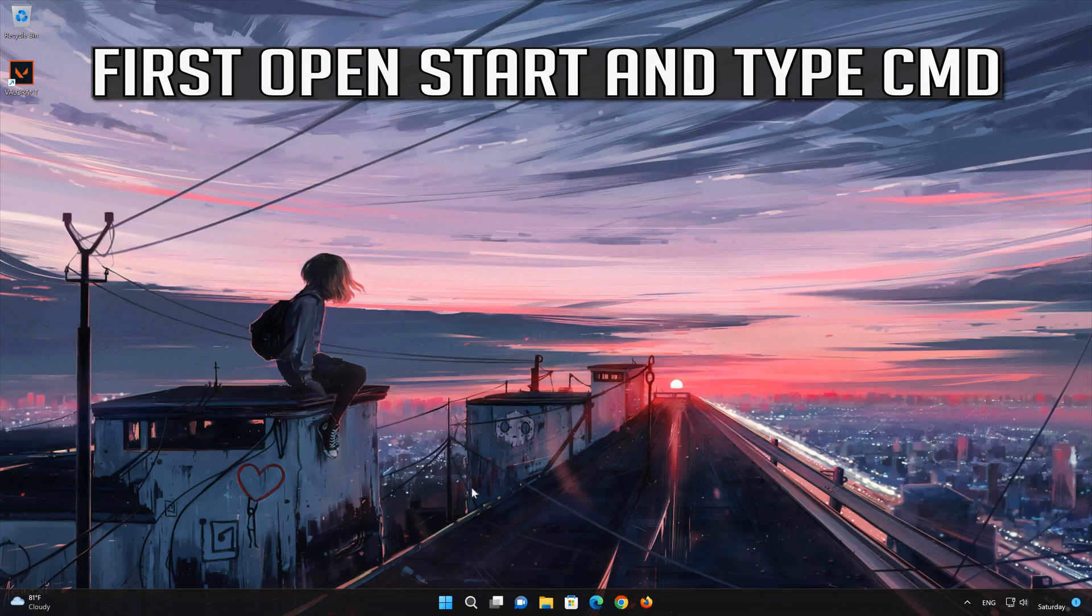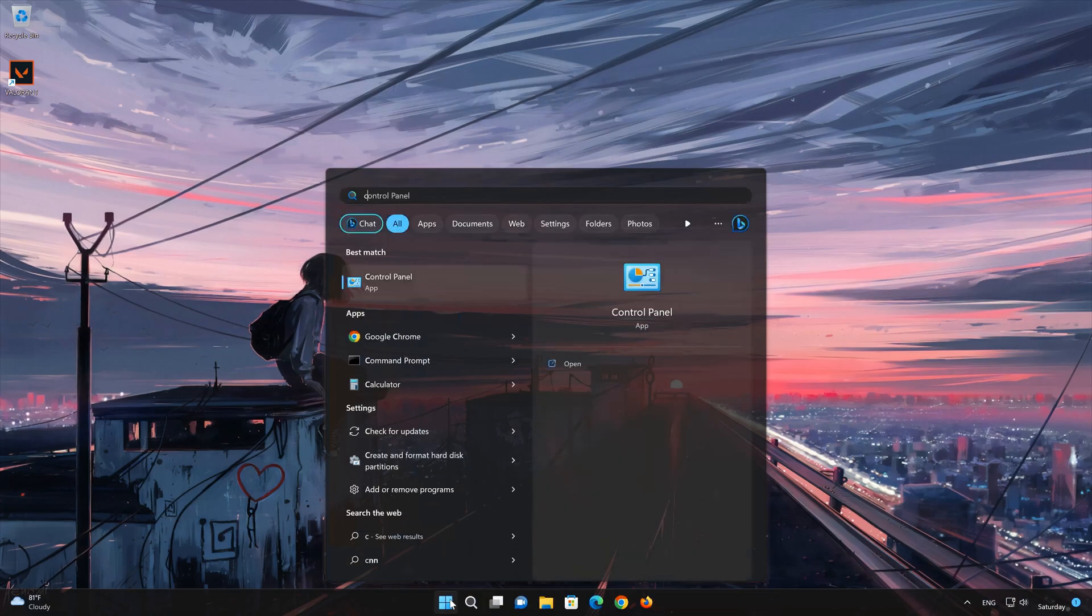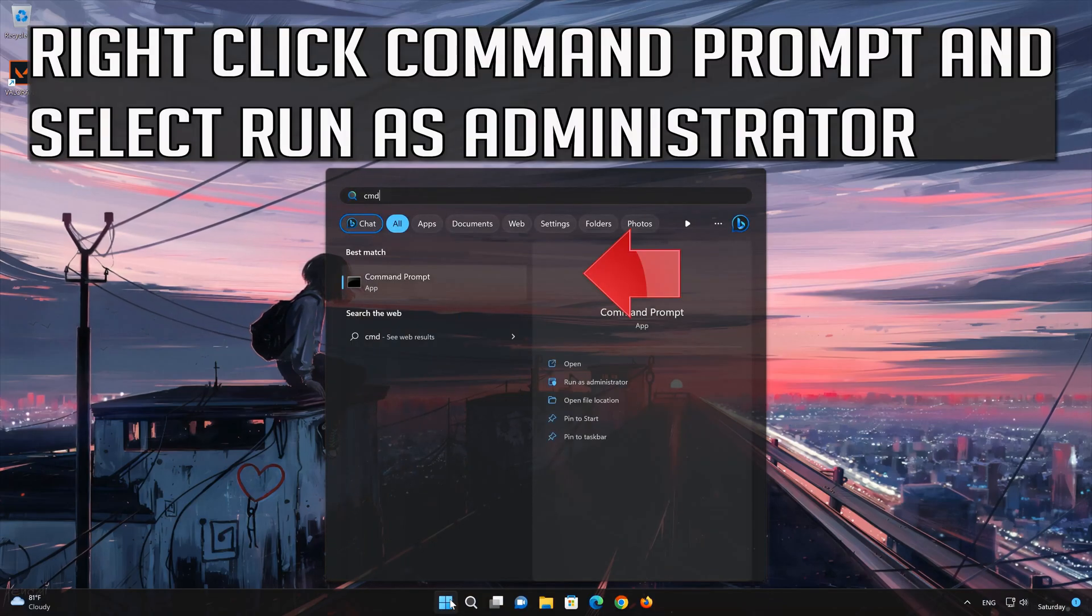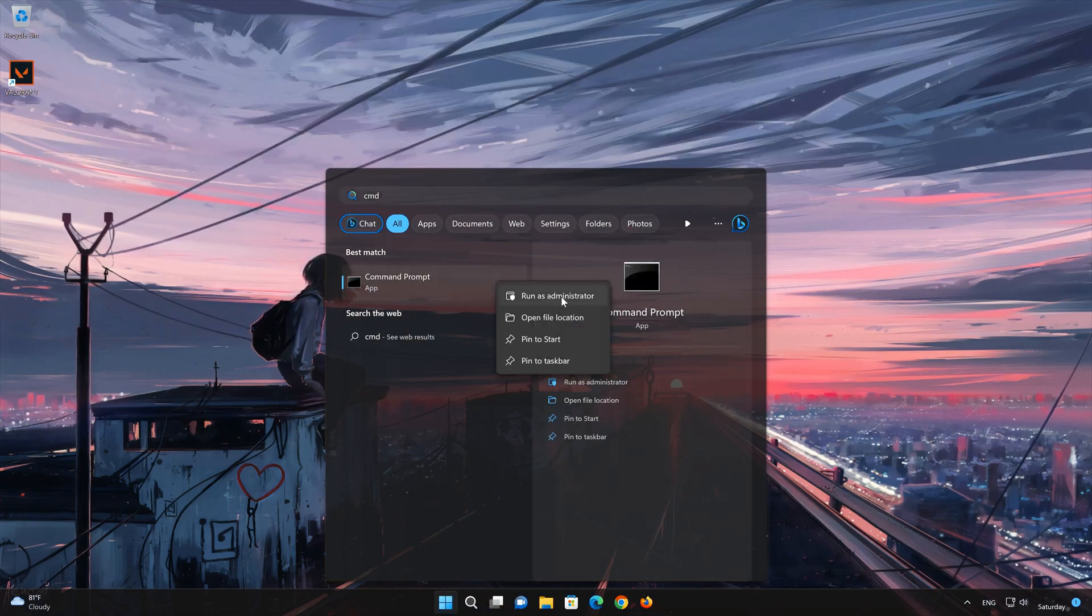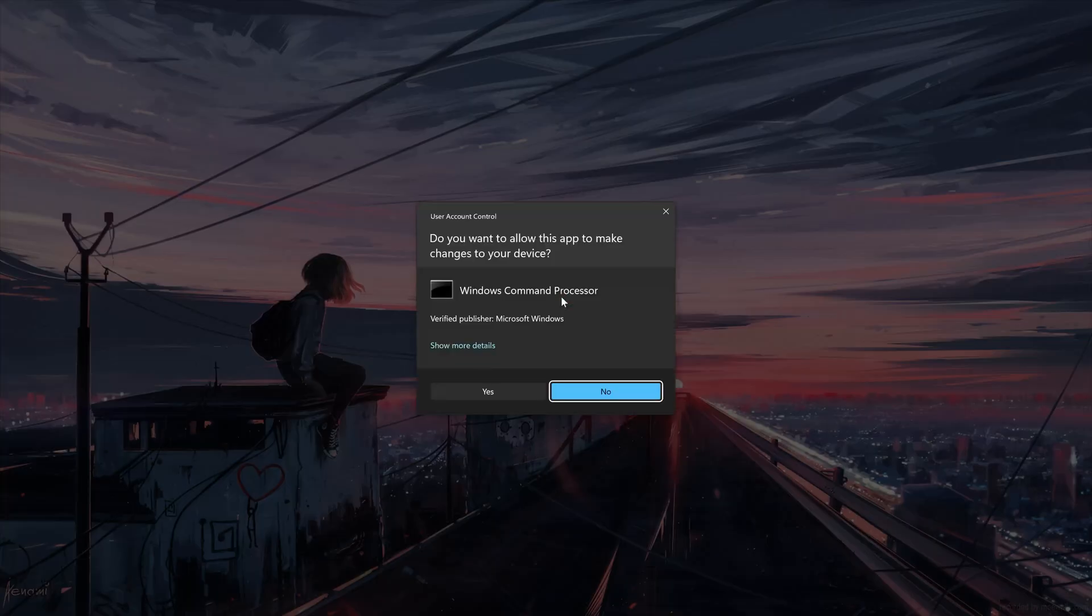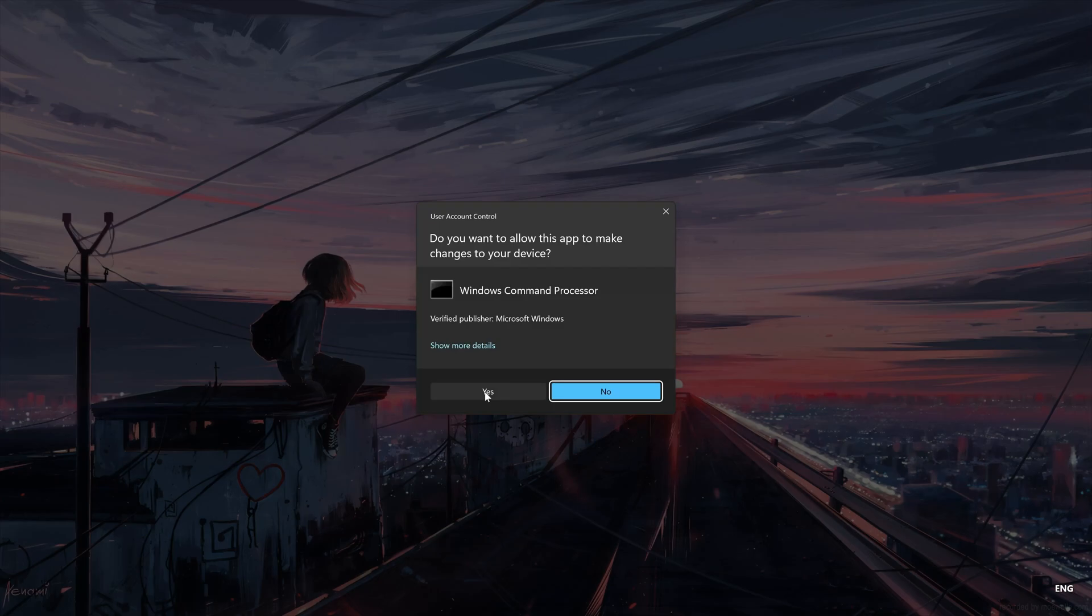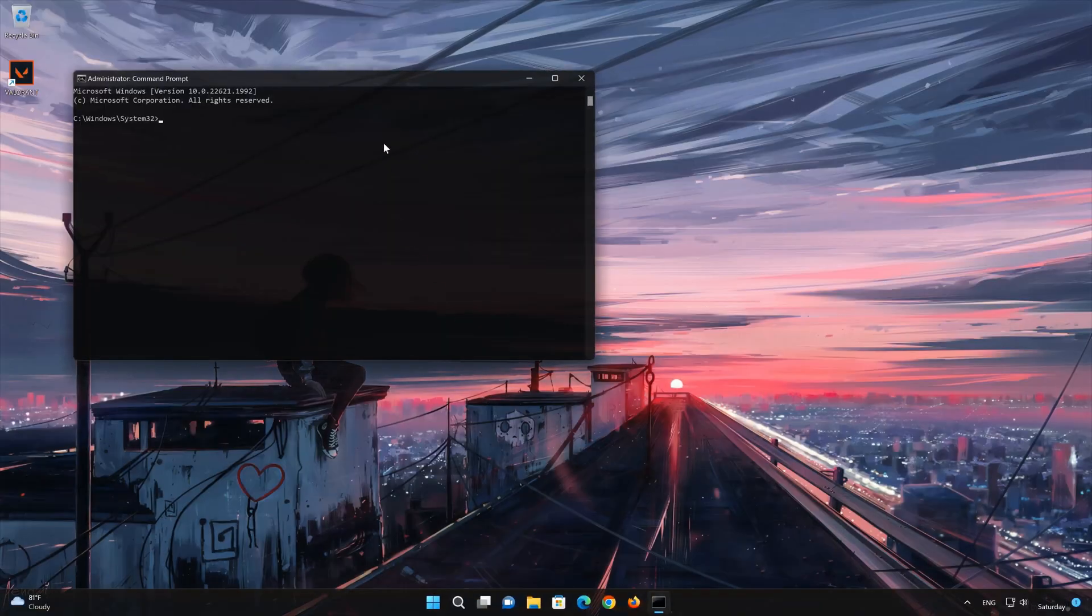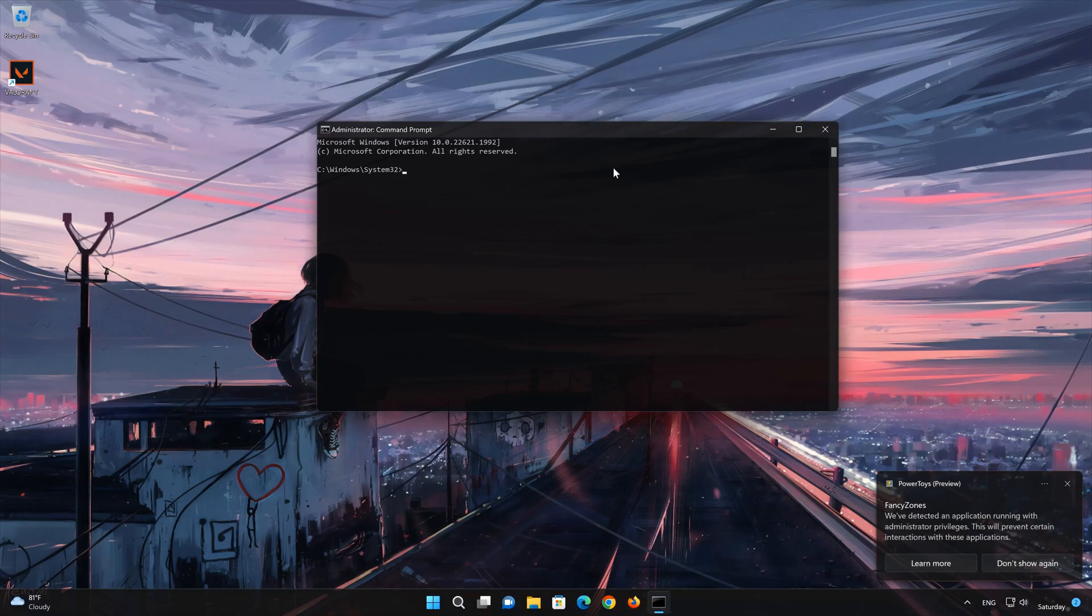First, open the Start menu. Type CMD. Right-click Command Prompt and select Run as Administrator. Now type the following commands.